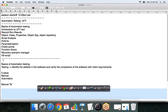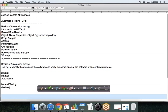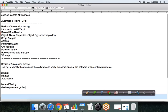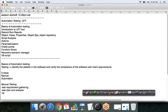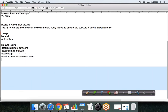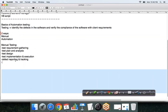All of you should remember the manual testing steps. We start with test requirement gathering, then we have the test plan and analysis, test design, test implementation and execution, defect reporting and tracking, and then test closure. These are the different steps we have already discussed in detail during manual testing.